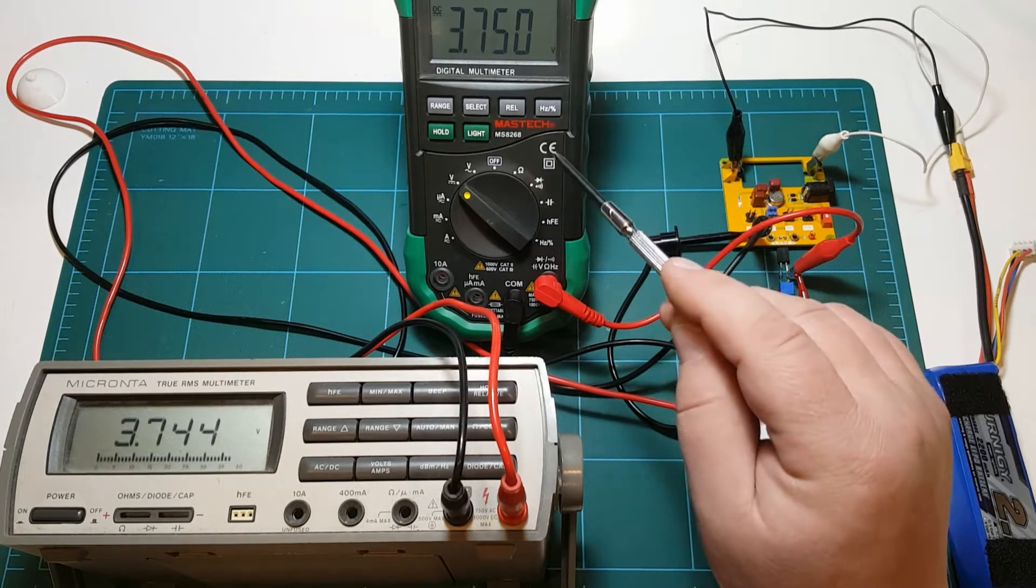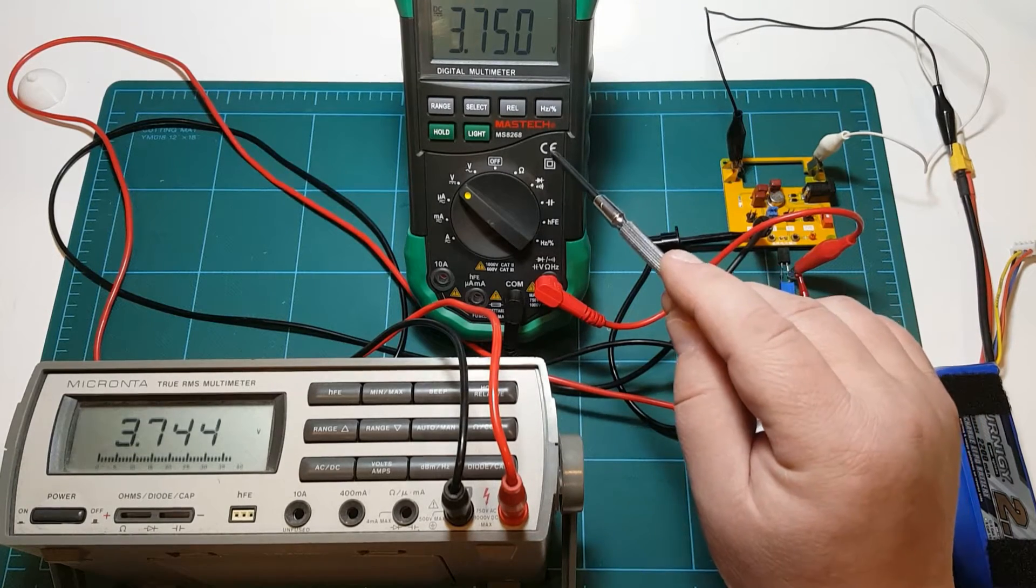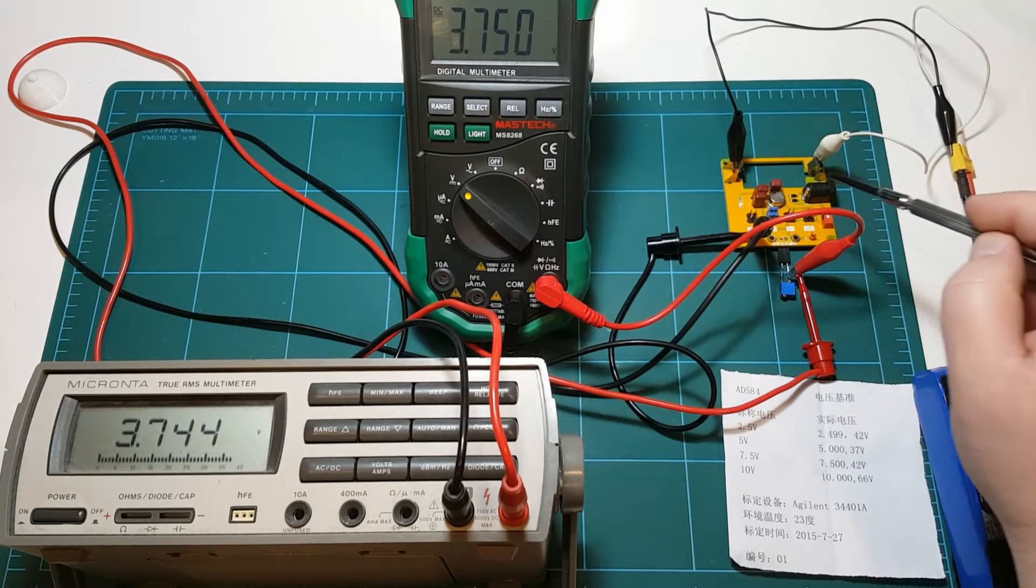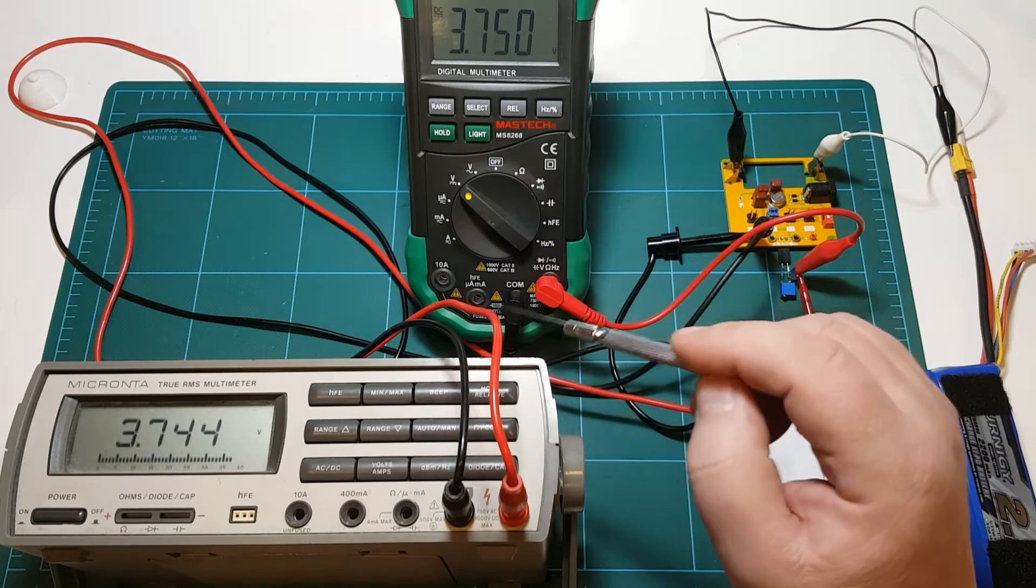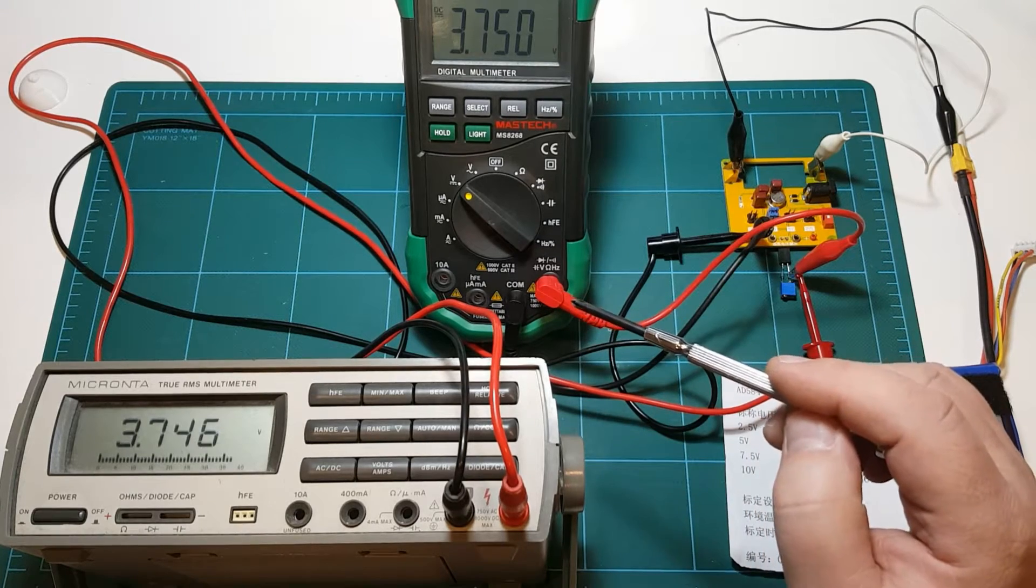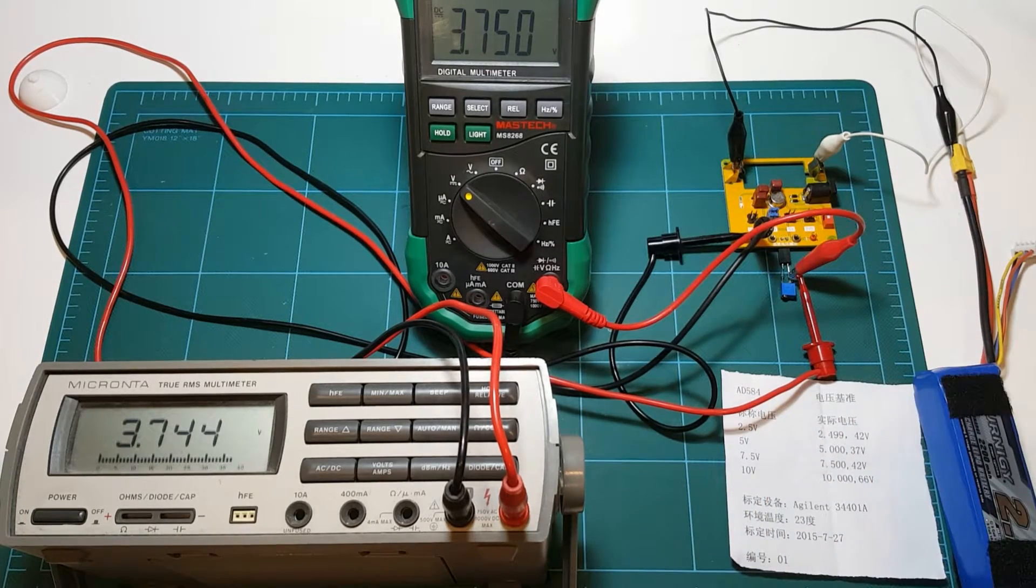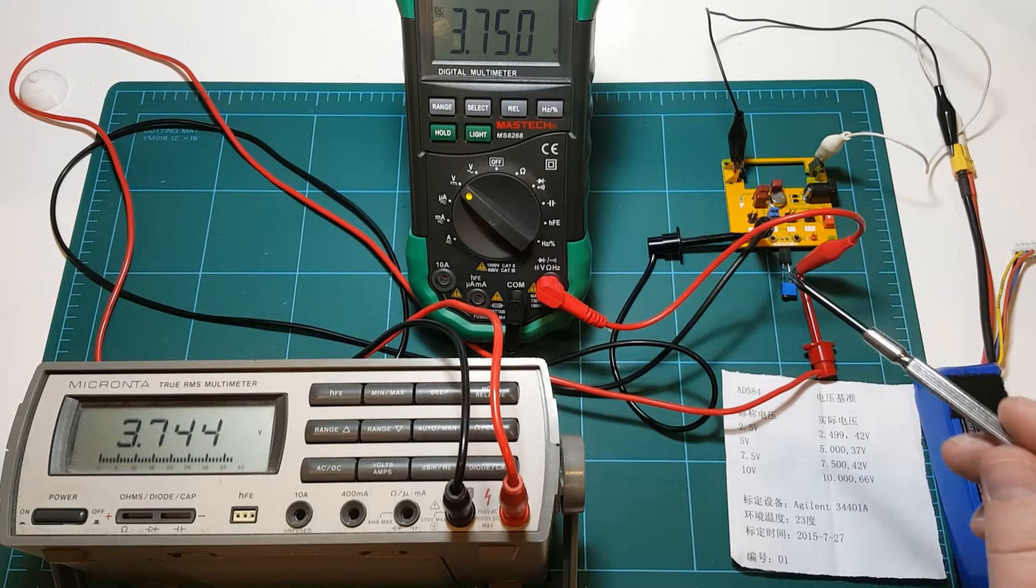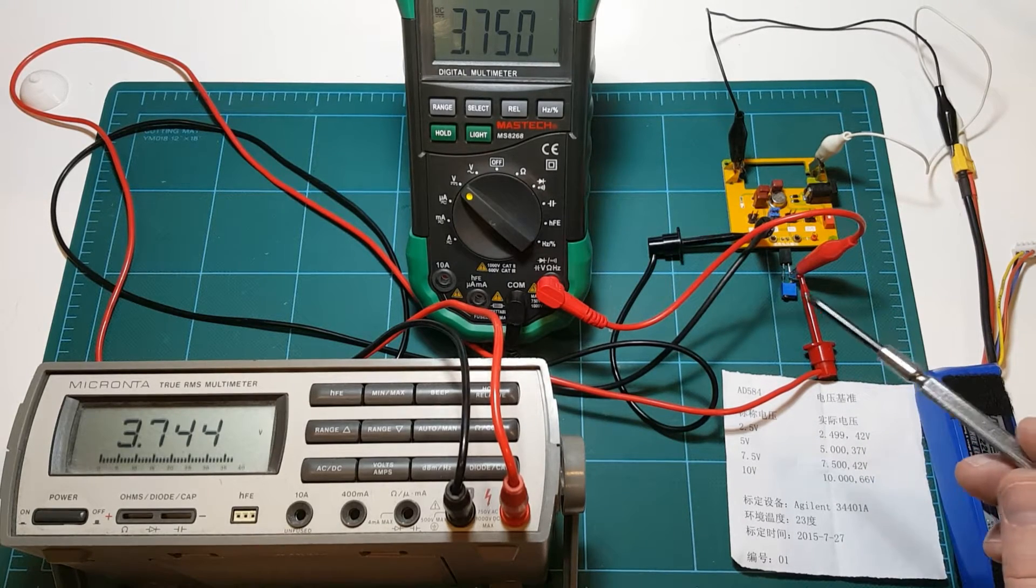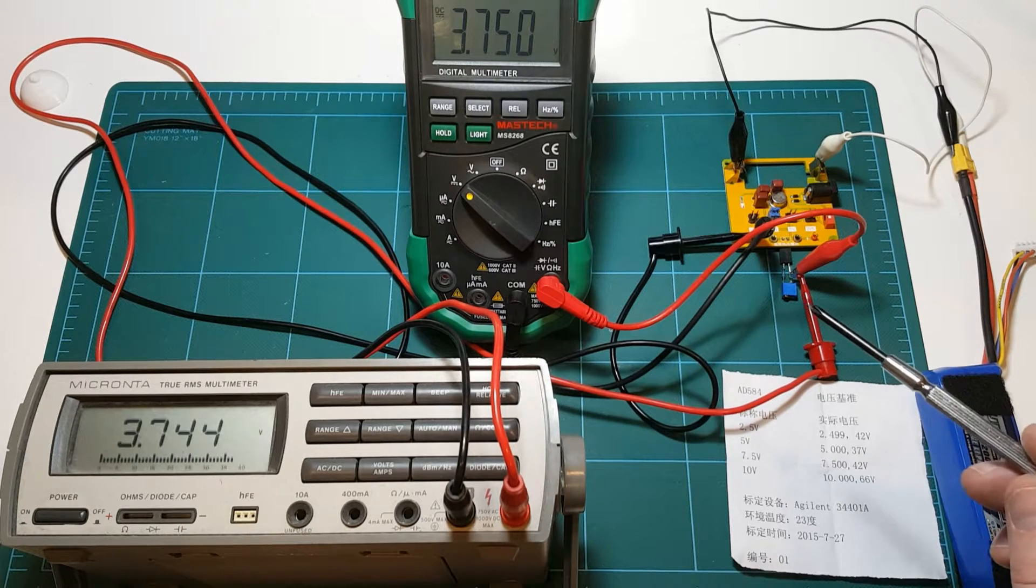One thing that I realized is that I was actually losing one digit of precision when using my voltage reference because all these meters are only 4,000 count meters. So only on the two and a half volt was I getting all four digits displaying in full range of the measurement.